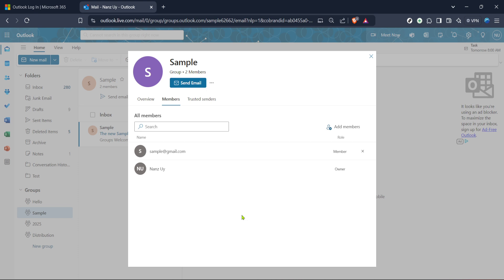Thank you for following along with today's tutorial. By following these steps, you can manage your groups easily, keeping everyone in the loop and your projects running smoothly. If you found value in this guide, be sure to like and subscribe for more tips and tutorials designed to make your digital work environment work for you. Happy organising!